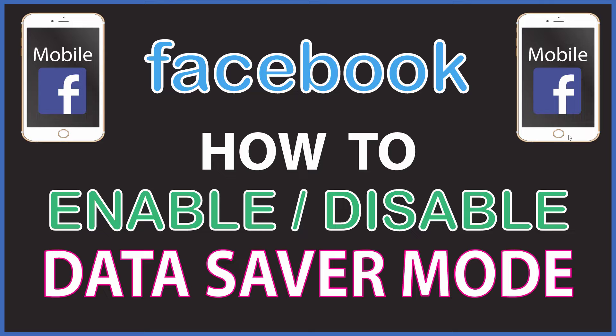This is going to be a video tutorial on how to enable or disable the data saver mode on the Facebook app. I'll be using an iPhone for this but the steps should be very similar on other devices.